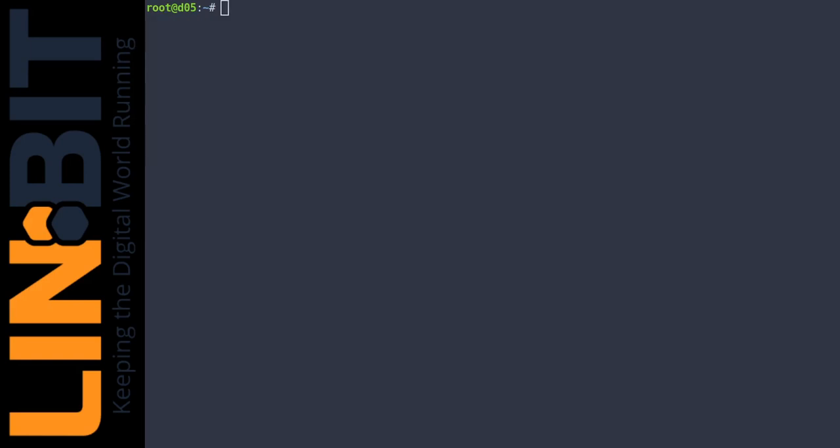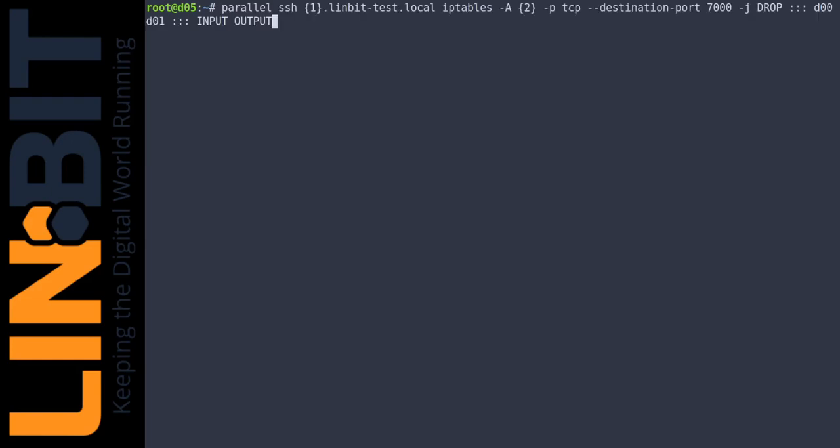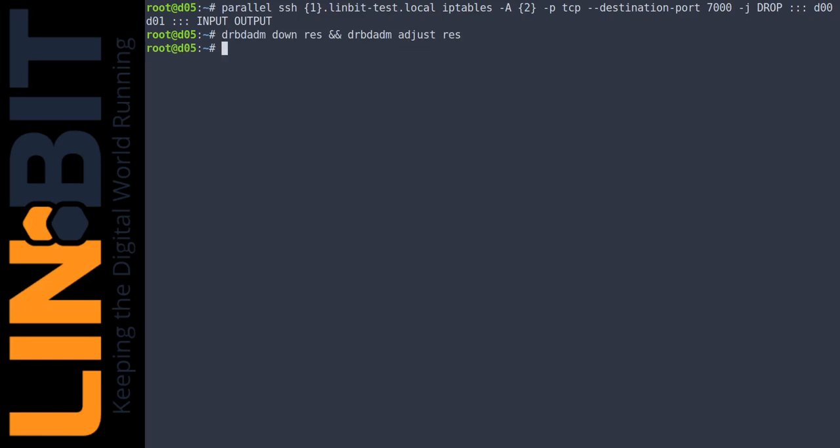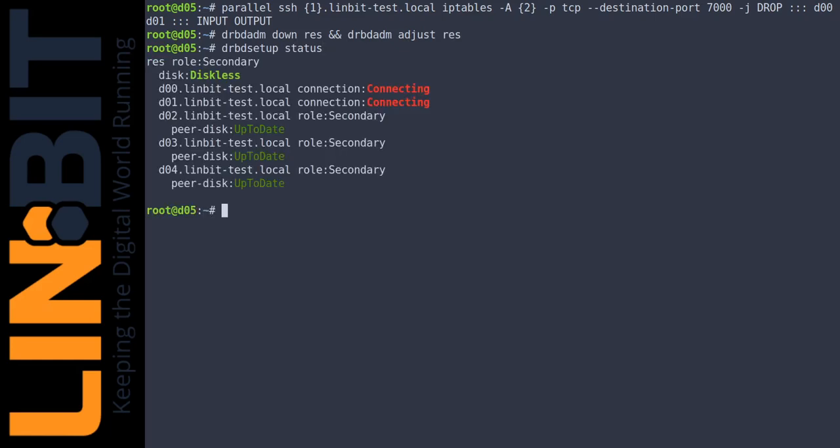To demonstrate the erasure coding, we remove two of the nodes from the cluster. We reset the resource to ensure that we're not just reading from the cache. And even without parts of the original data, DRBD can still reconstruct it.